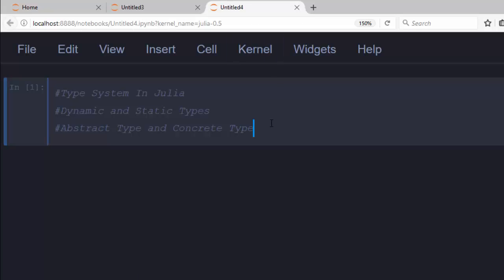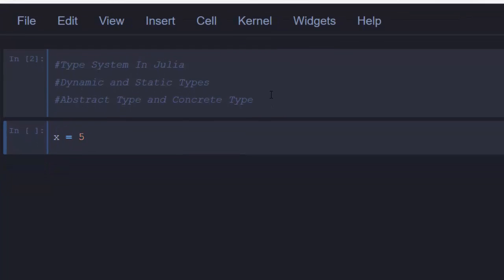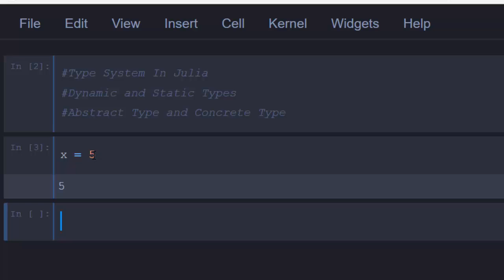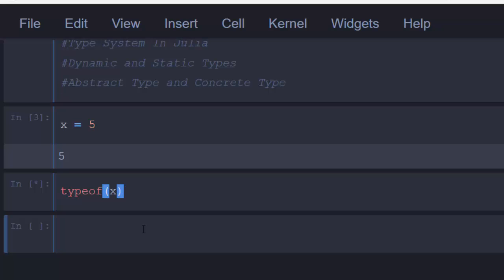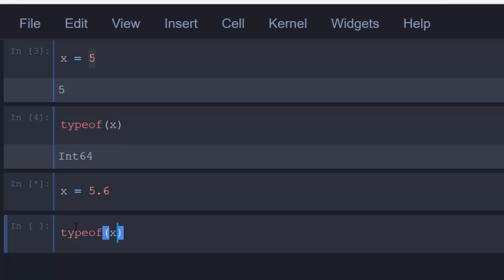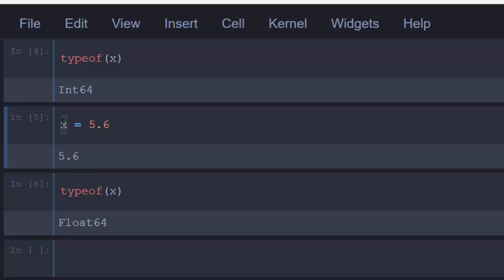Let's say we have a value x = 5. As I said, all values in Julia are true objects and types are also objects. To know the type of this value, I can use the built-in function typeof(x), and it will tell me it's an Int64 because my system is 64-bit by default. One thing to notice: typeof() is not for the variable but for the value. Variables don't have types — rather, the values attached to the variable give it a type. If I change it to x = 5.6 and check typeof(x), it will tell me Float64.